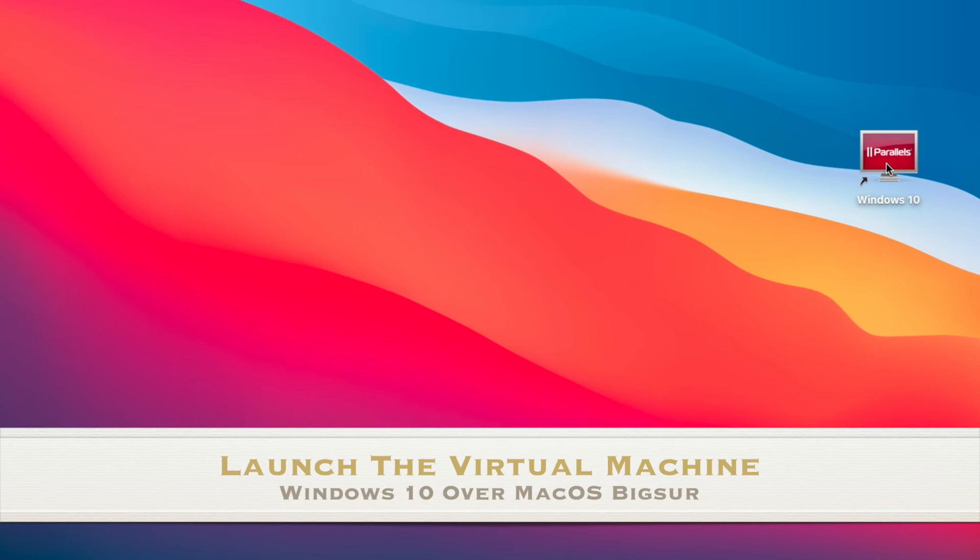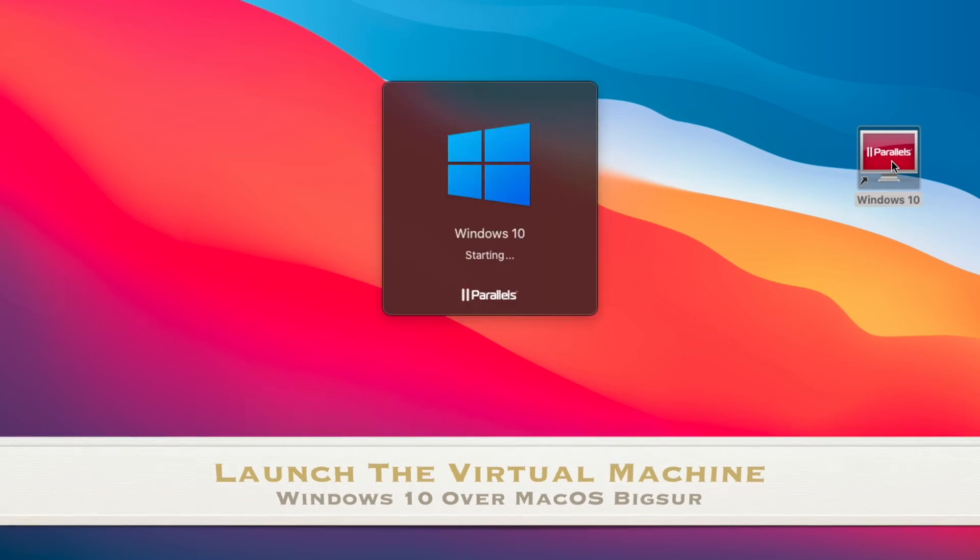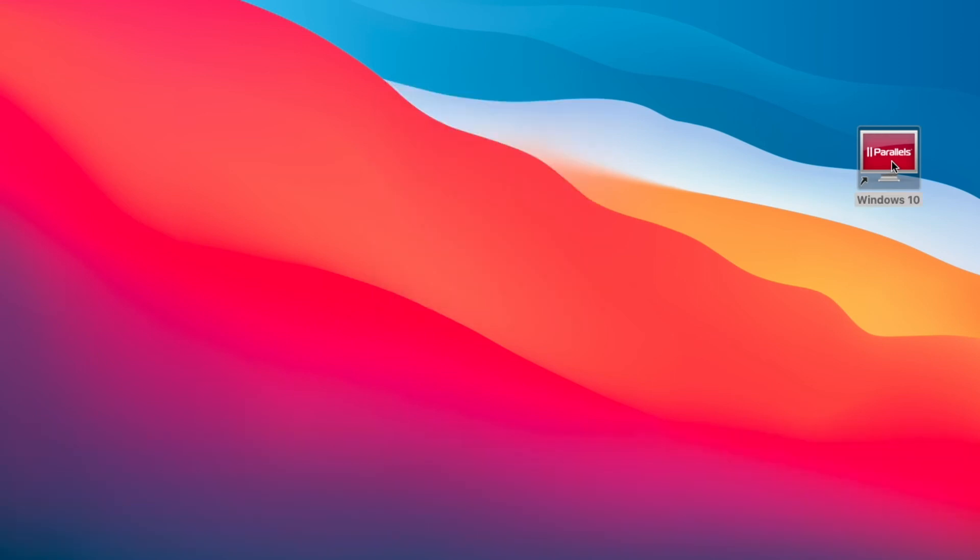In my case, it's a Windows 10 virtual machine. Now once this launches, you should be able to access the internet without any problems.